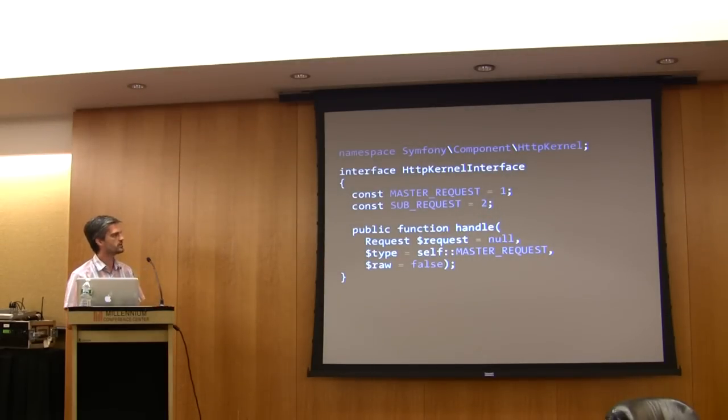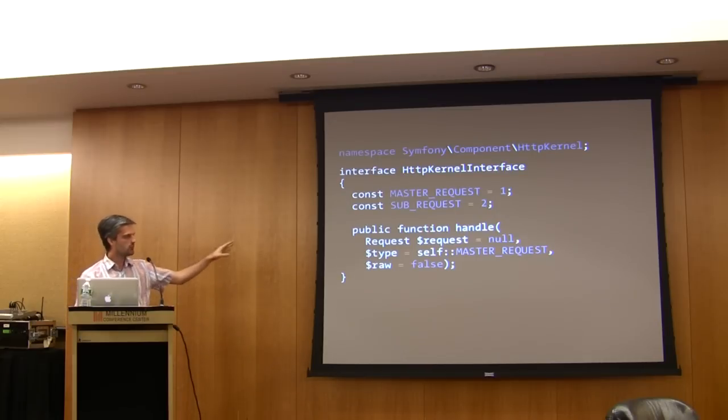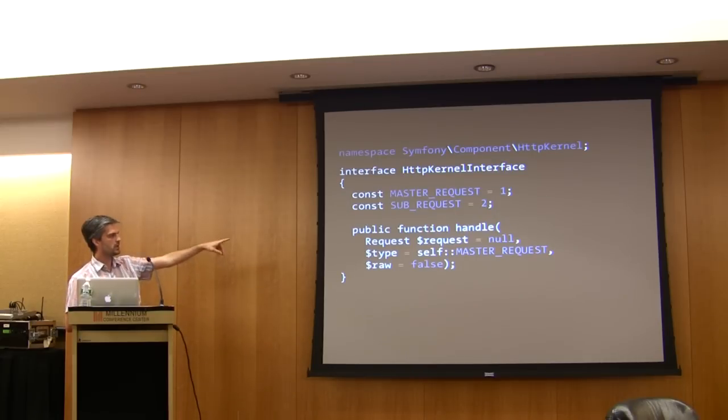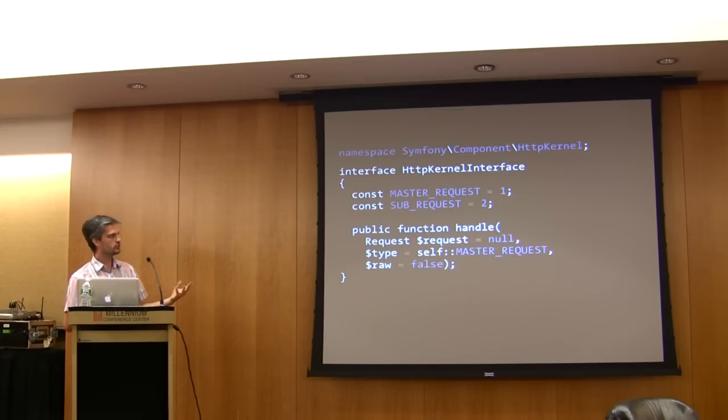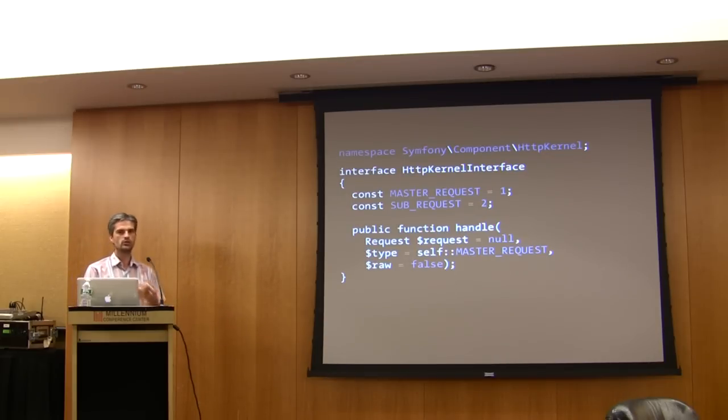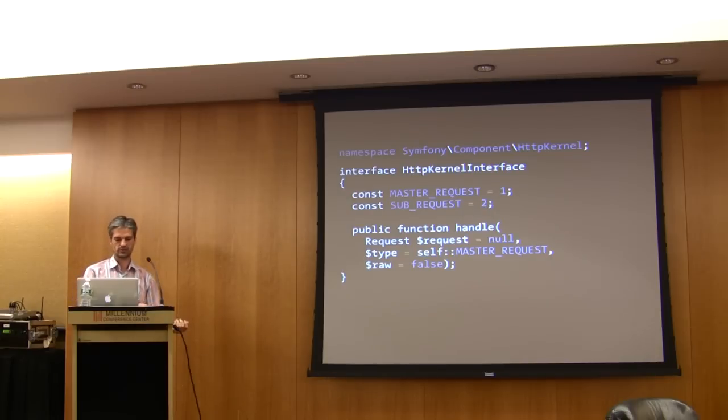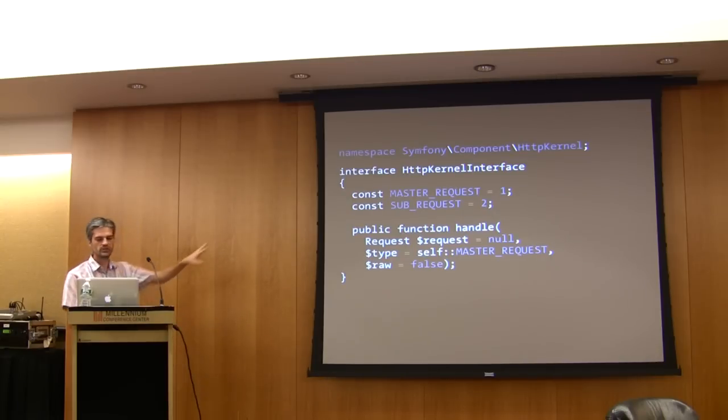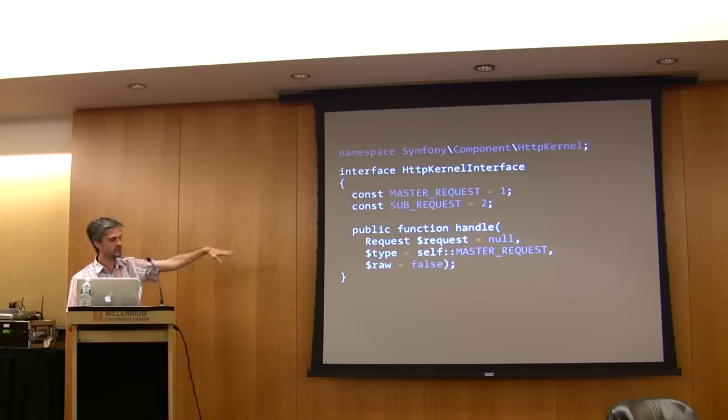Basically, the Symphony 2 framework relies on this simple interface with just one method, and this method is handle. You need to create a kernel that handles requests and returns responses, and that's all. With only that interface and the request and response classes, you can build a framework.